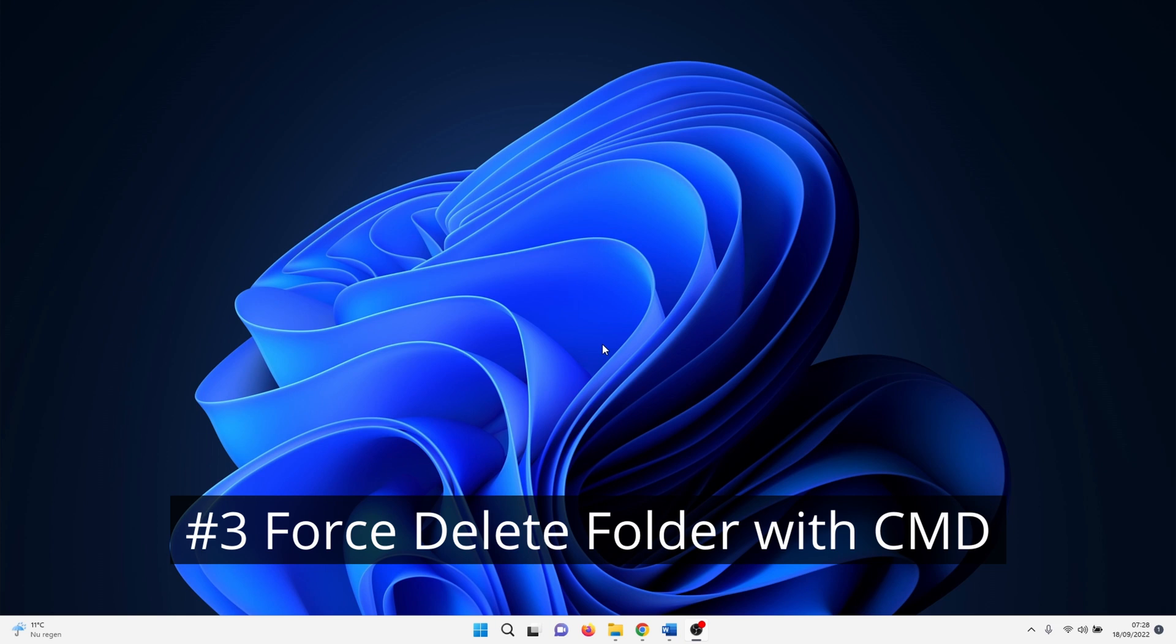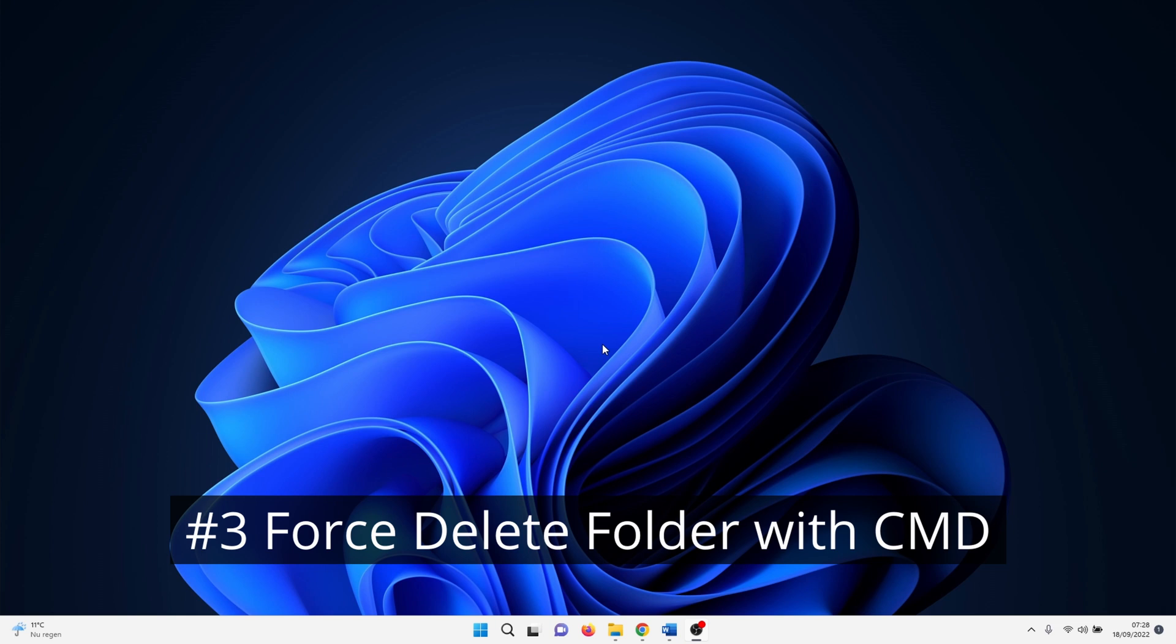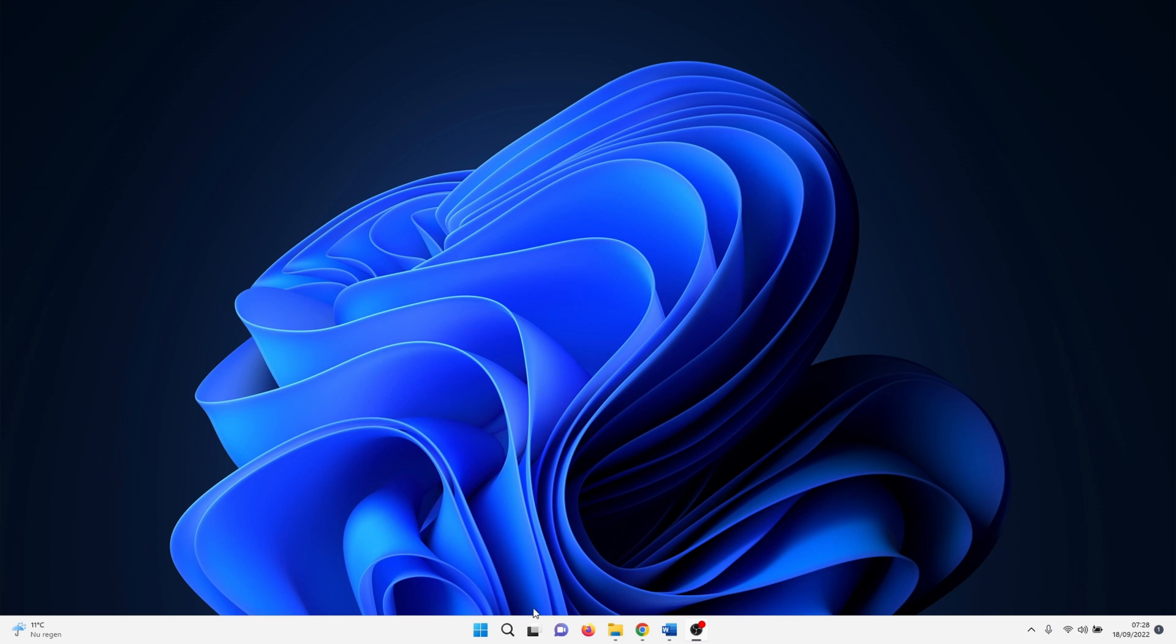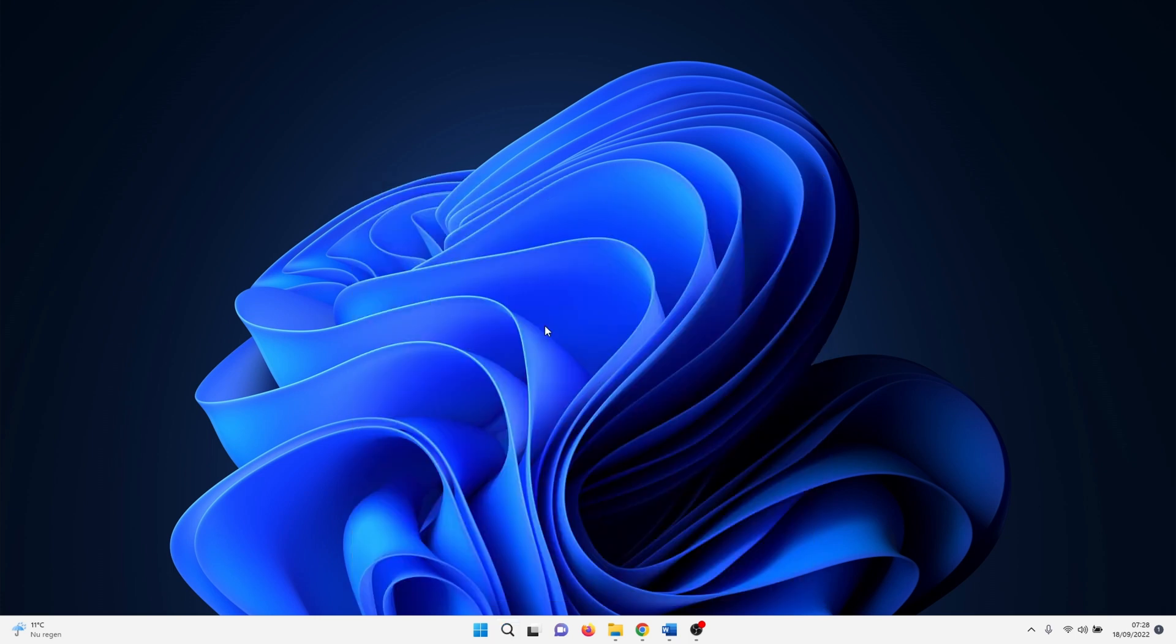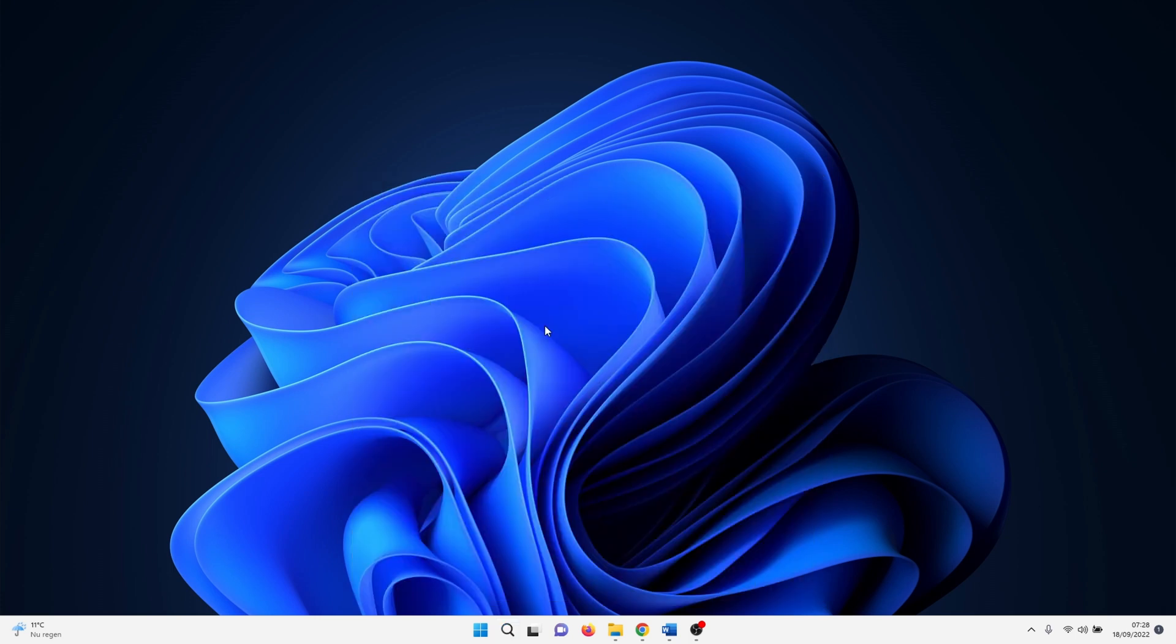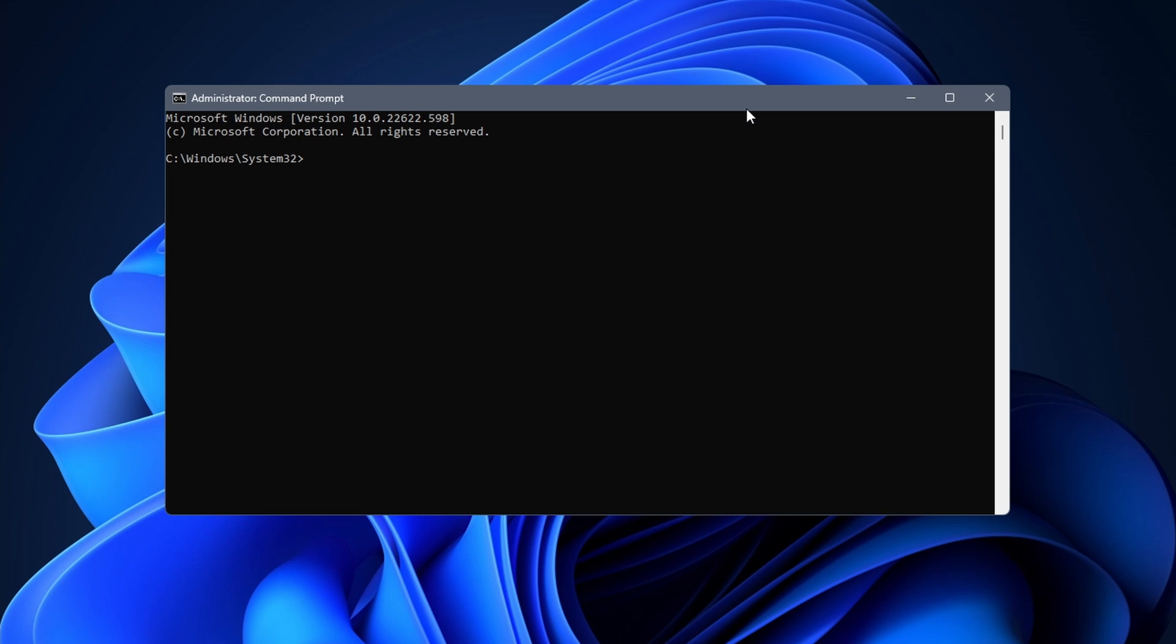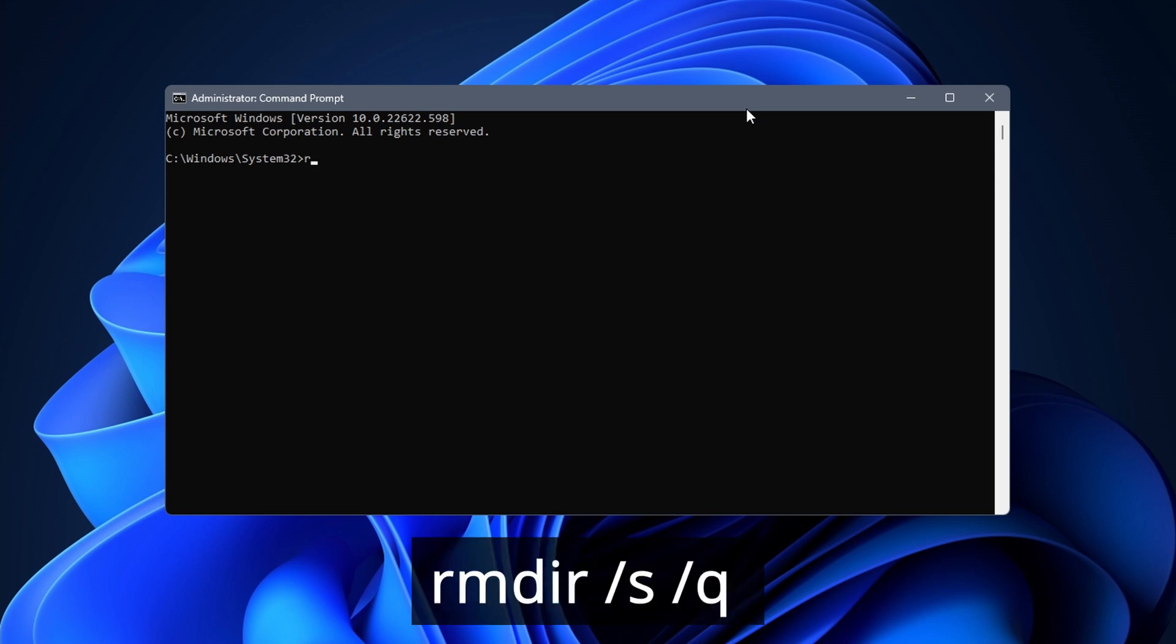For this method we again use command prompt. This one is specifically to delete folders. So skip to the next method if you are trying to delete a file. Click on the Windows search icon and type in cmd. Right click on it and select to run it as administrator.